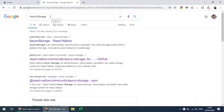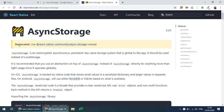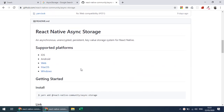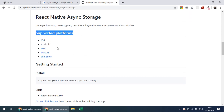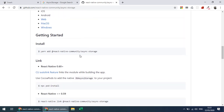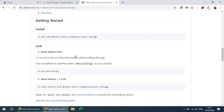If you search for AsyncStorage, the first result is the React Native documentation, but that package is deprecated. You need to use @react-native-community/async-storage. Navigating to that documentation, it provides some guidelines but doesn't clearly specify whether it's for React Native CLI or Expo CLI. It's supported for Android, iOS, macOS, and others. For React Native CLI projects, you install the package with yarn add or npm install.